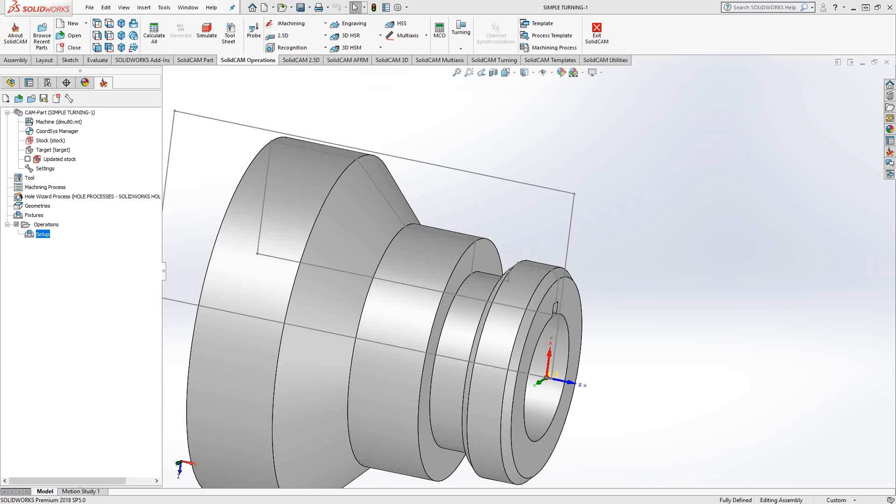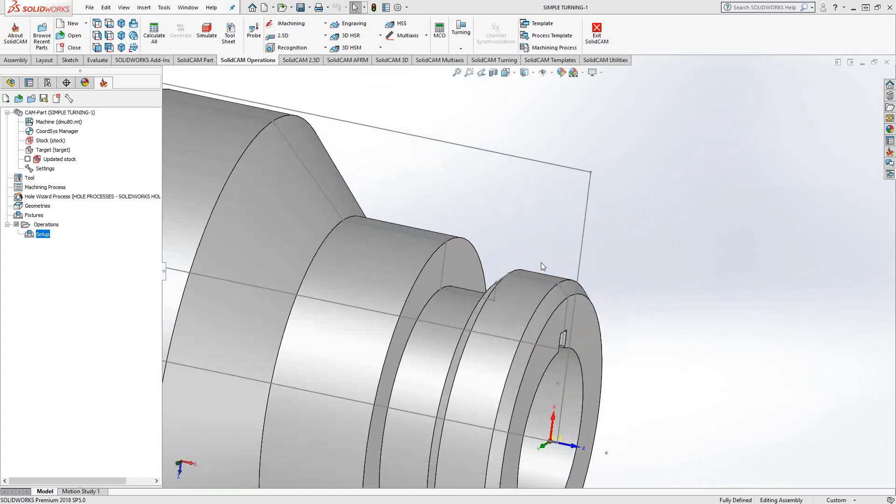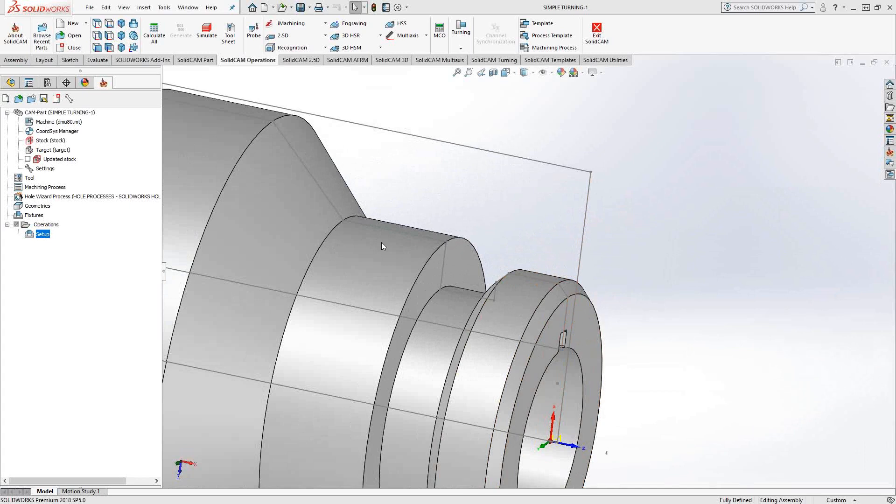So in the turning module, we can use either the face of the solid or this profile here. And it's usually the profile that we use for the face turning, simply because it is just a simple line. So let's take a look at how that's done.